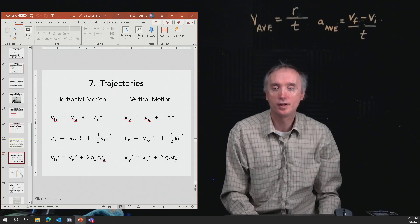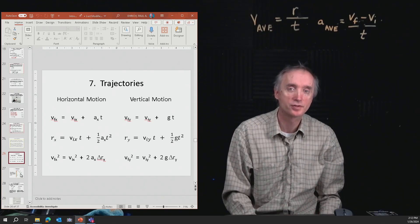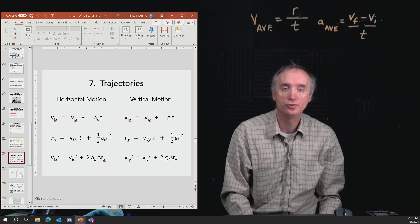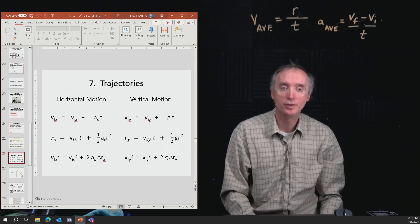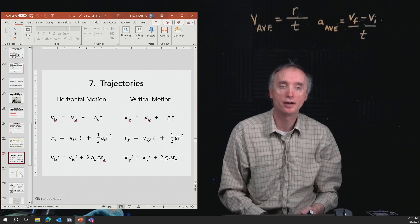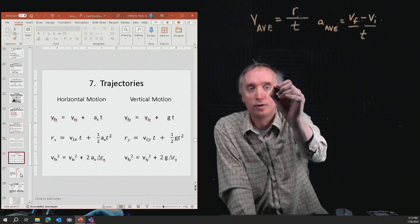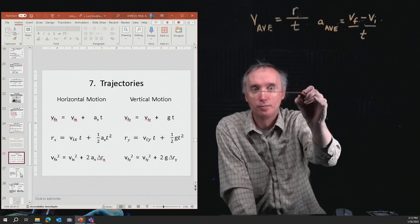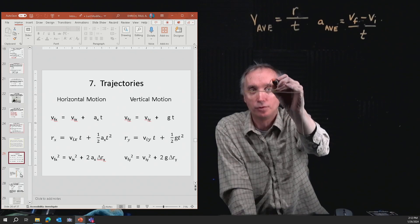I'm back. The next thing in the notes is how to do a trajectory problem. So that would be like if you have a car, or let's say it's a ball, and the ball rolls off a table.